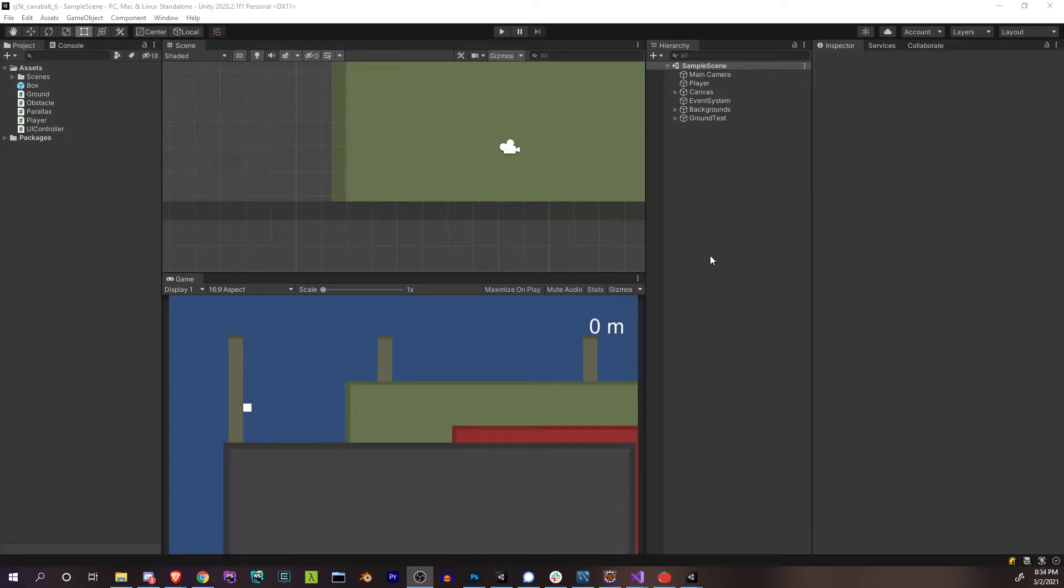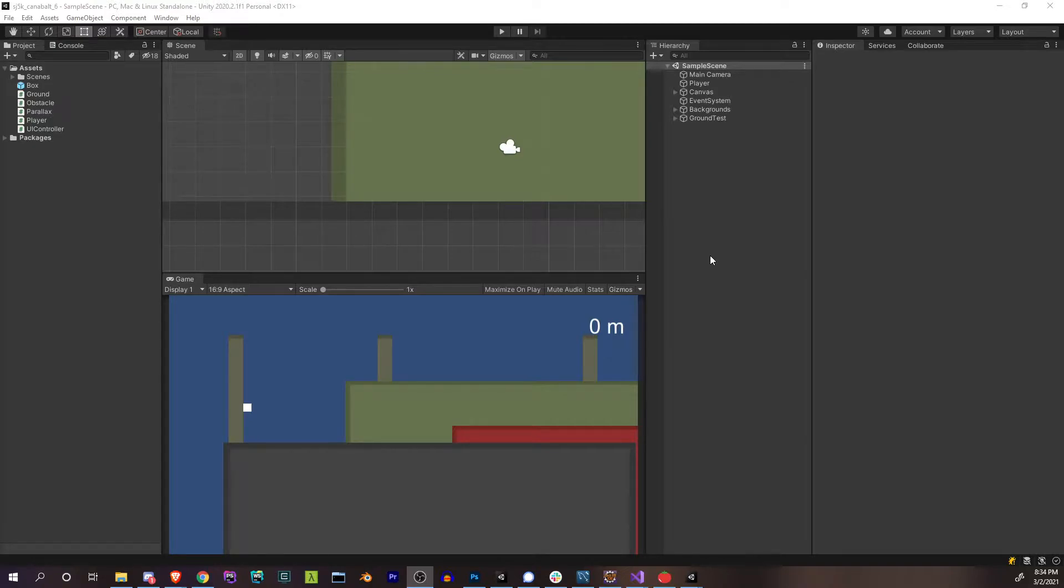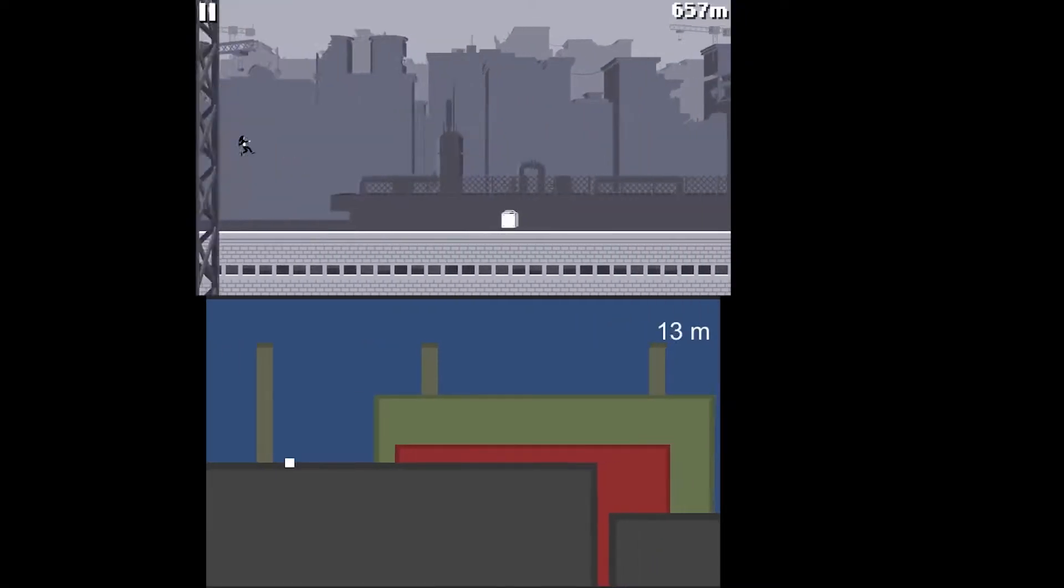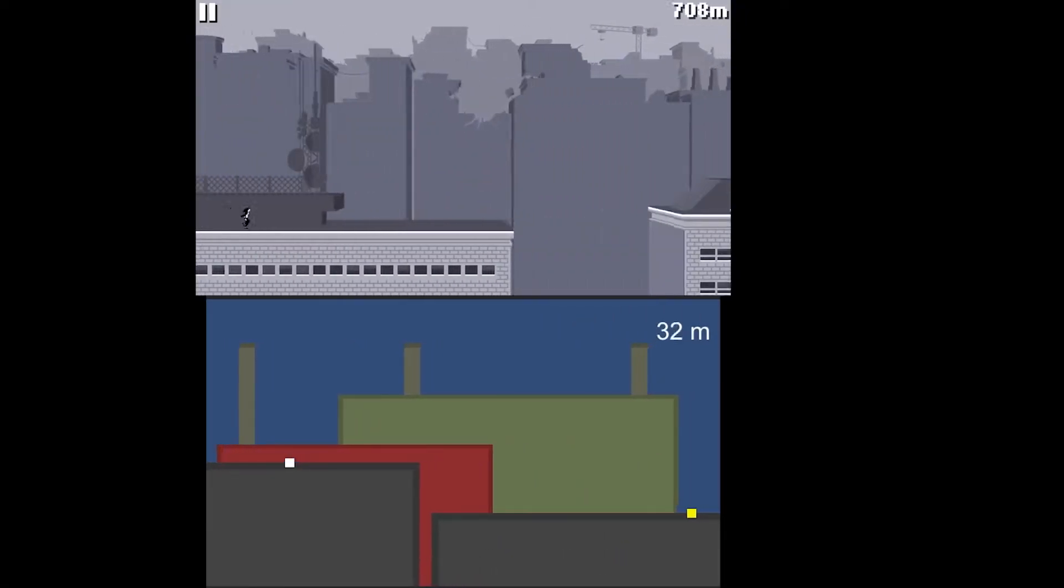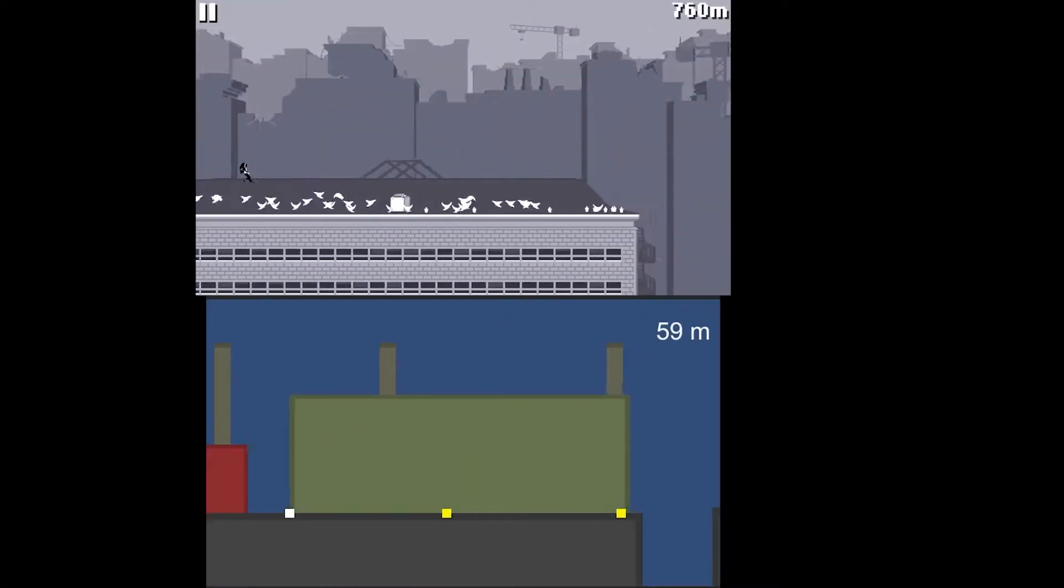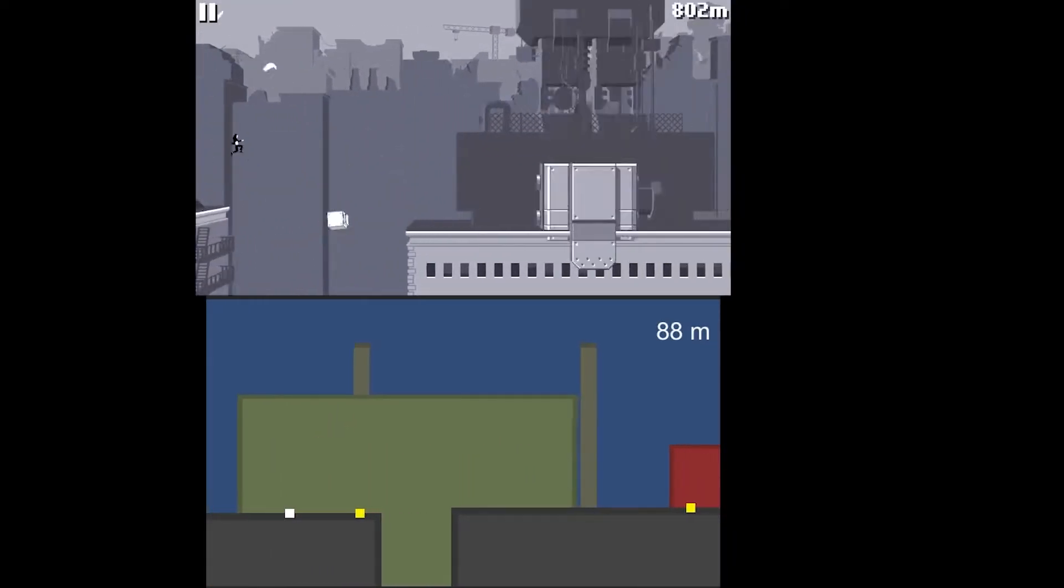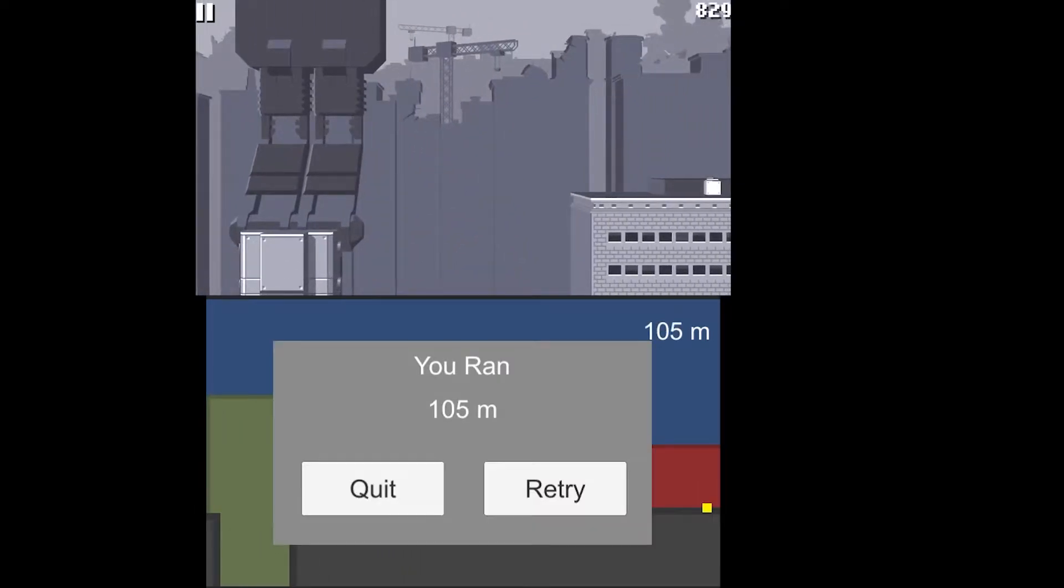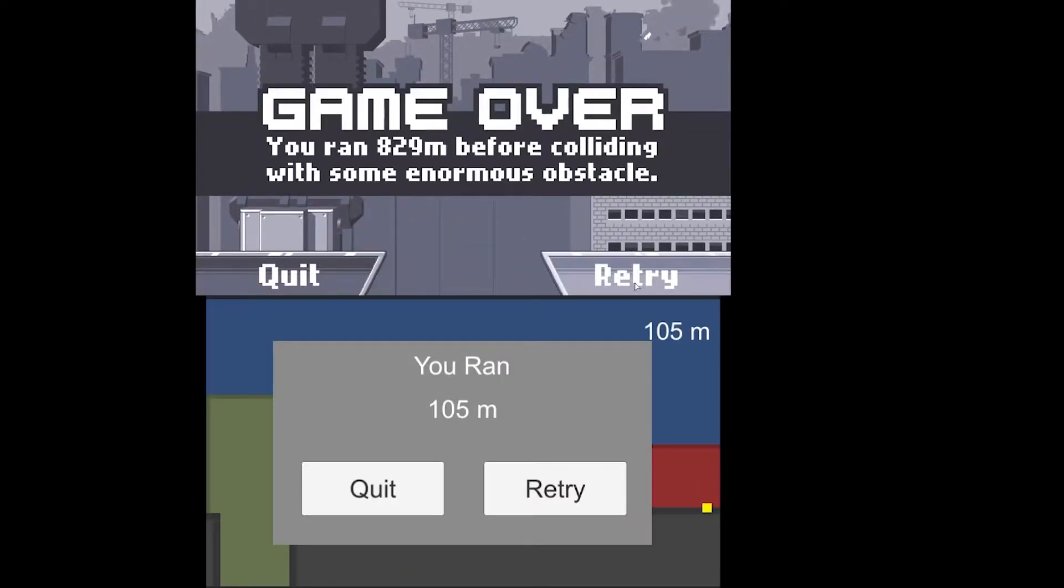What's up everybody, welcome back. This is part six of this series, the final part. The series is done after this. In this part we're going to be letting the player die, and as a consequence of dying you're going to be able to see your results. Your results are going to tell you how far you ran.